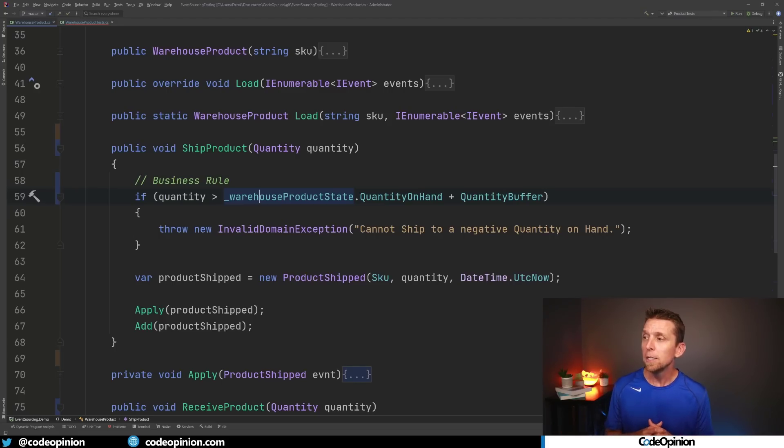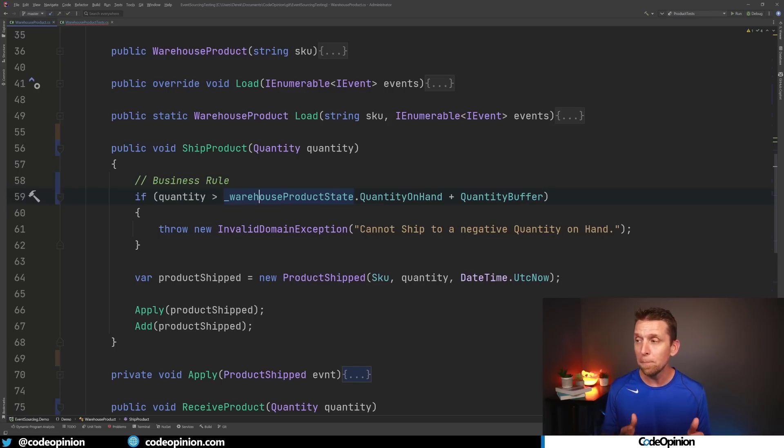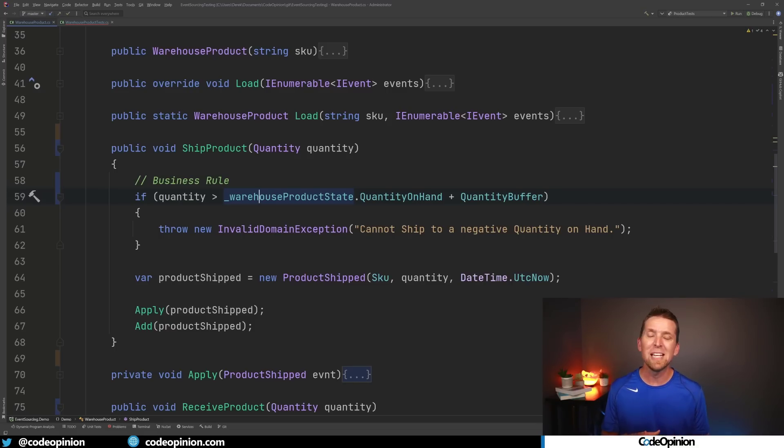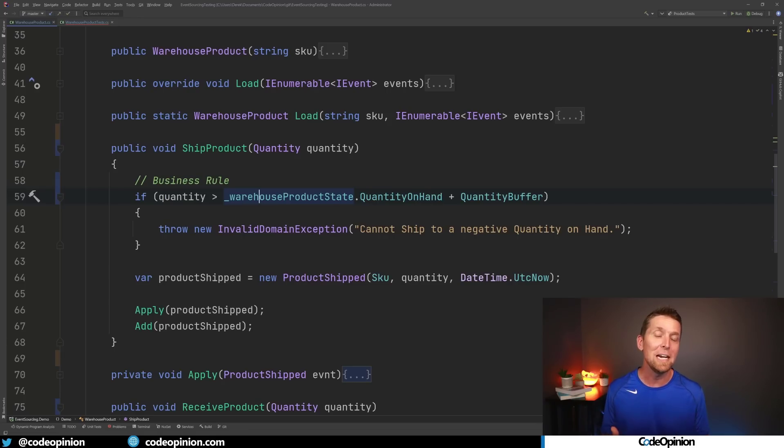But depending on if you are reaching out to your database here or you had some database access that you were doing some data access it wouldn't necessarily be as simple to make this deterministic. But still the idea being is that again you're using it based off state. Your business rule is based on the state of the system which is another indicator that it's a business rule.